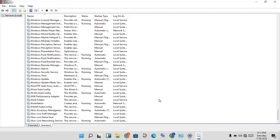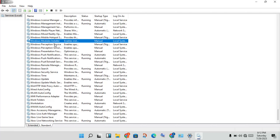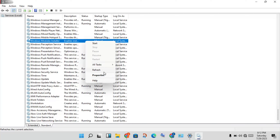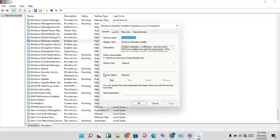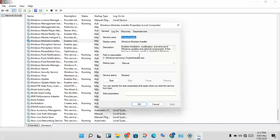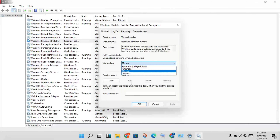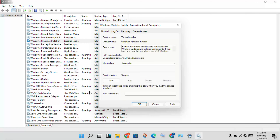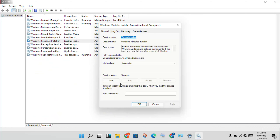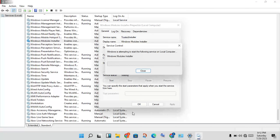Next, find Windows Module Installer. Right-click and go to Properties. Change the startup type from Manual to Automatic, click Apply, then click Start.